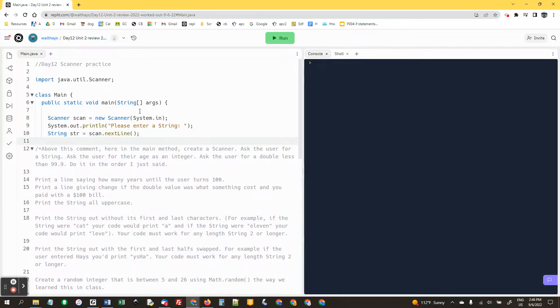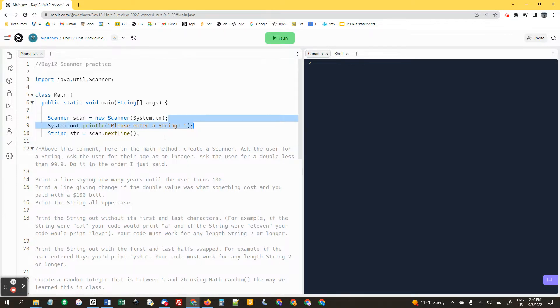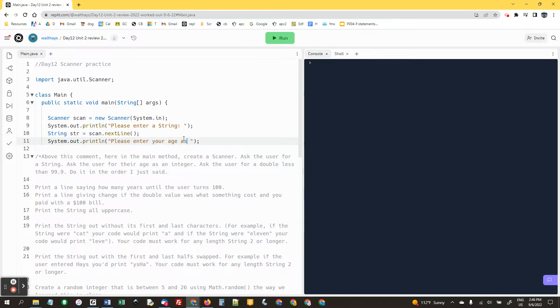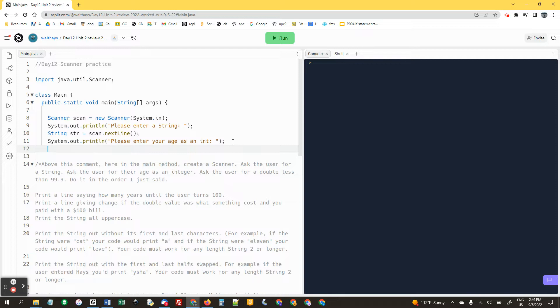Ask the user for their age as an integer. I'm going to copy the print line: enter your age as an int. And age equals scan dot next int.